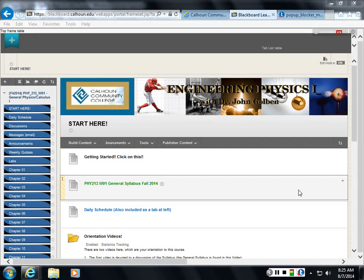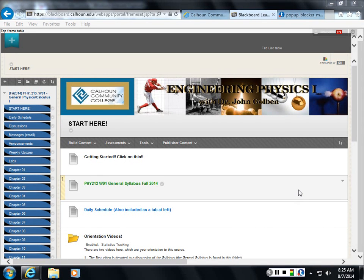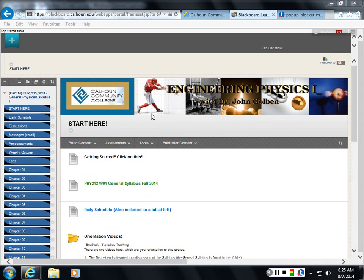So what do you need to do in order to succeed in this course? One of the first things you should do right off the bat is to check out the daily schedule portion of the syllabus.